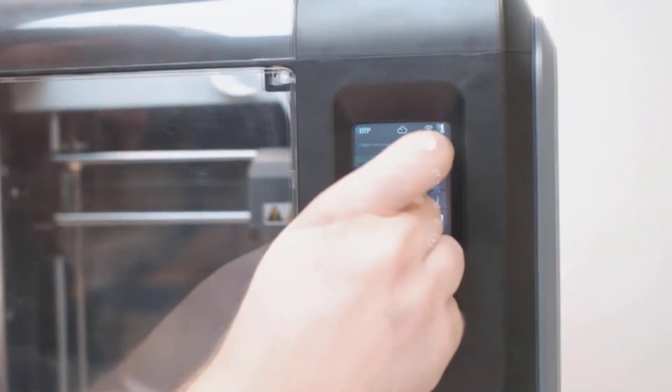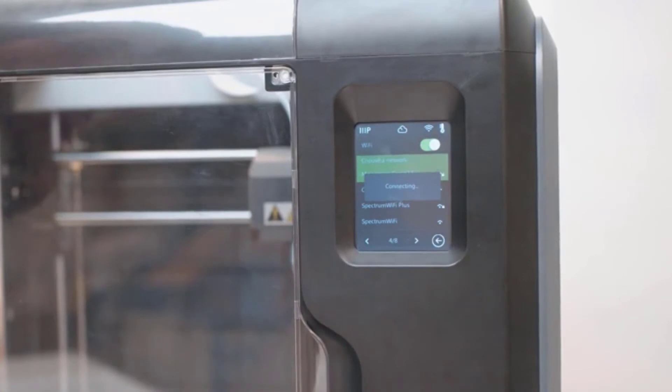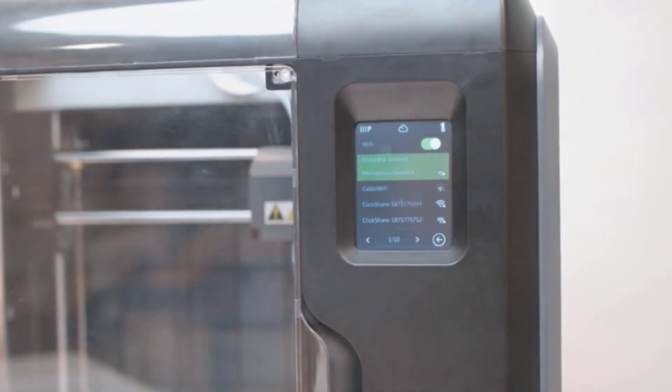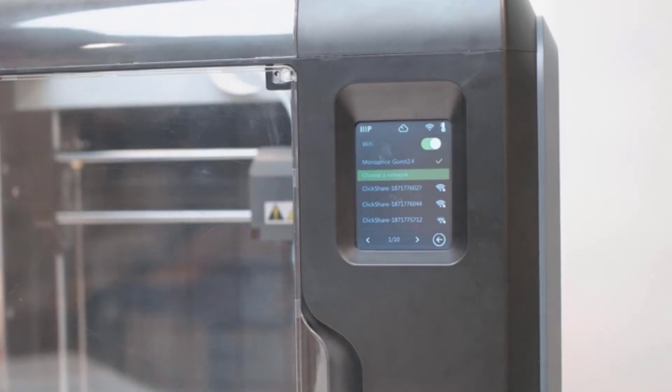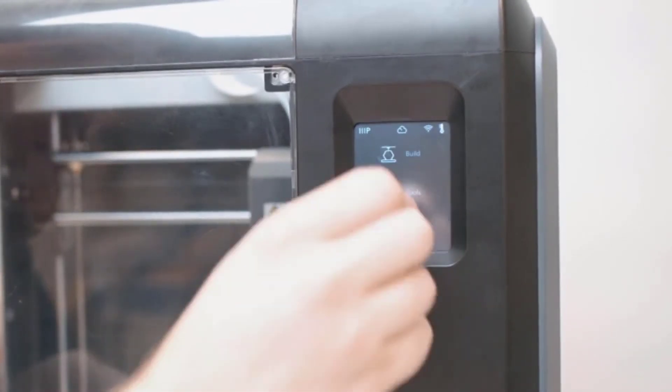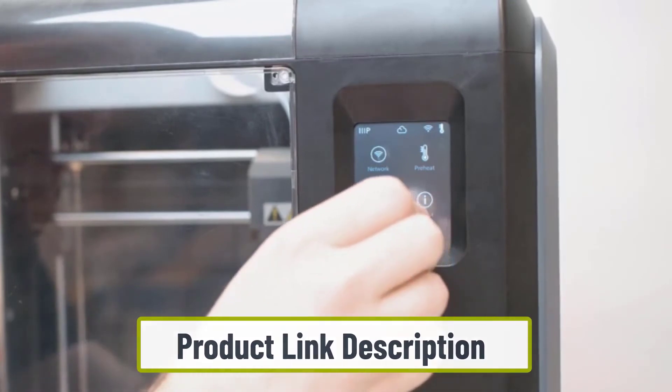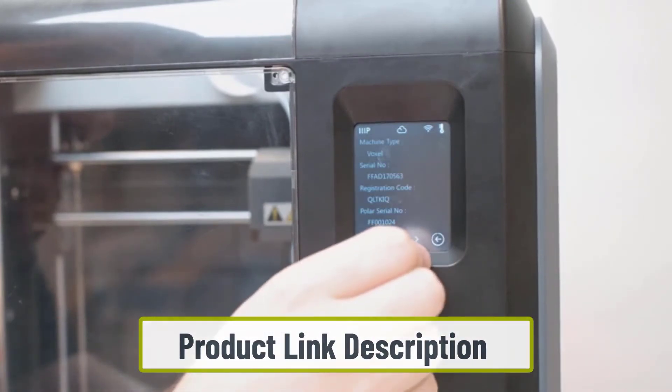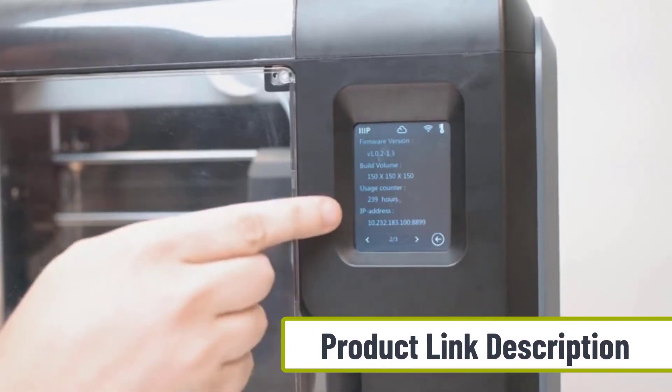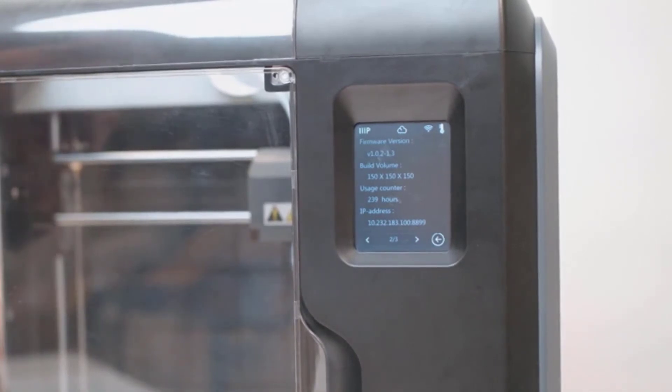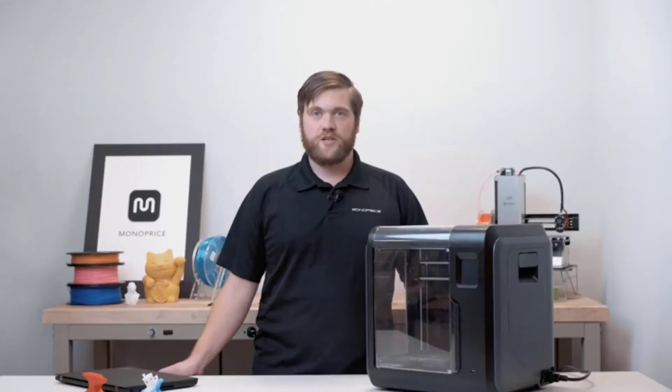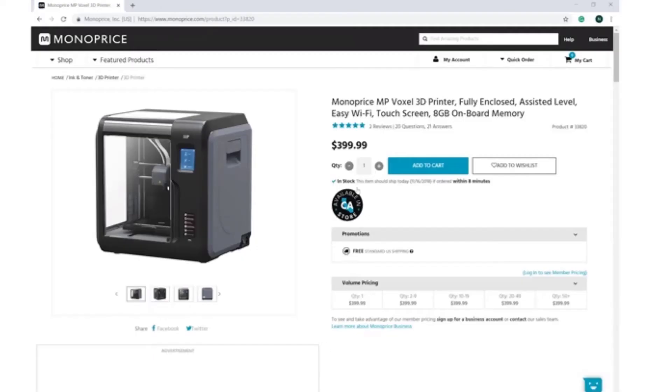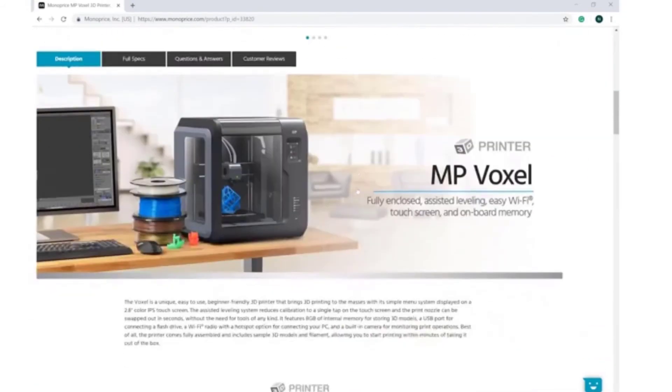We like the 2.8-inch display that is an IPS touch screen. It provided you with perfect images and an assisted leveling system helps in the decrease of calibration with a single tap. It instantly helps print nozzles to be swapped out within seconds. The unit comes with 8 gigabytes of internal memory, a USB port, a hotspot, and a built-in camera. Besides, there is a quick change nozzle that helps you replace it in a few minutes. In most of the other printers, you may need at least one hour to change.